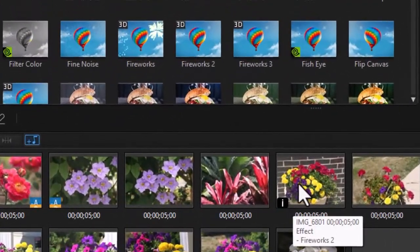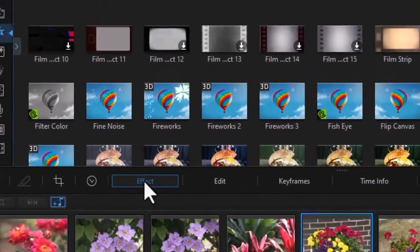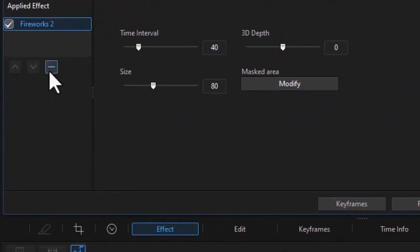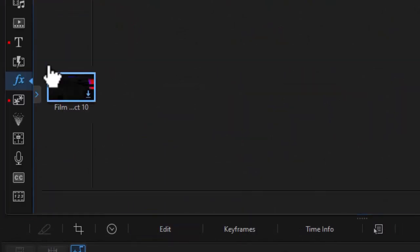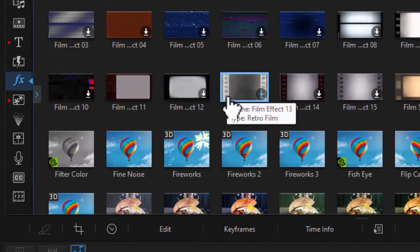If I want to remove it, I click on it, click on effect, make sure my fireworks is checked in the upper left corner and click on minus. And it will remove that particular element.